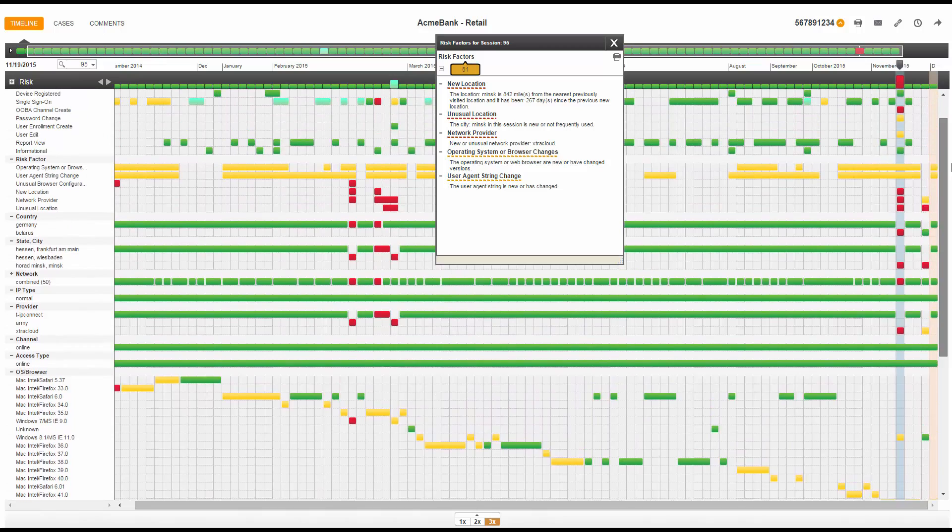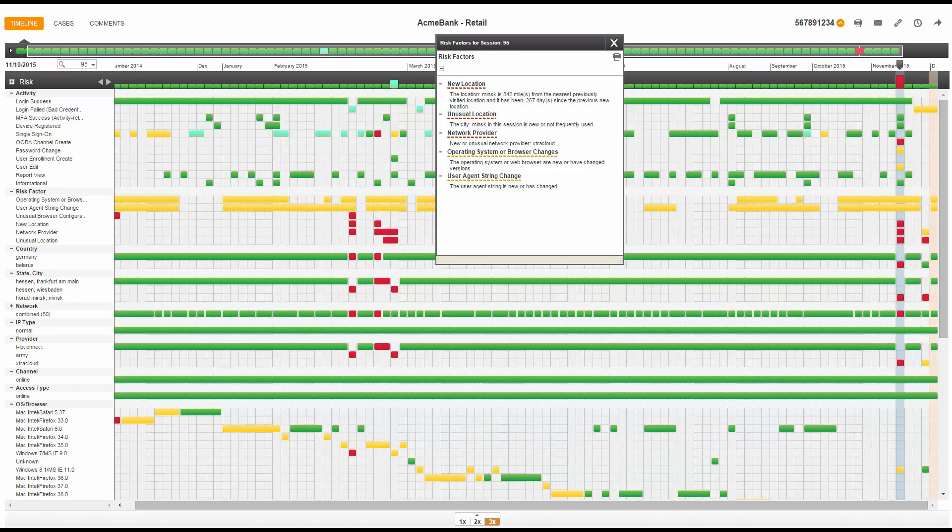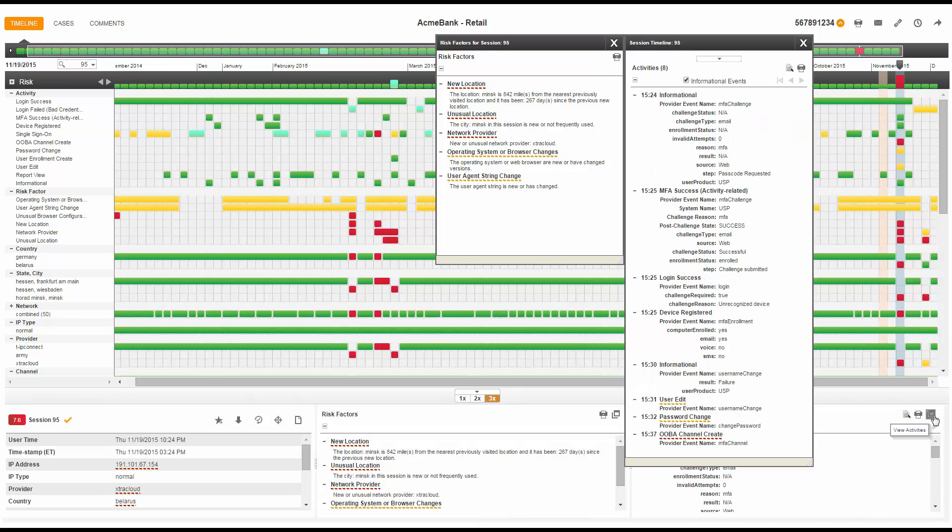I now have enough information to build possible stories about what may have happened in this session. Remember, our goal is to quickly decide if the session can be dismissed or a further investigation or immediate action is required. Let's review what I have discovered so far and who I believe the user may have been. I have a session where a user successfully authenticates and registers a new device. This on its own is not concerning, but when combined with a new location, provider, and OS browser, my concern is elevated.